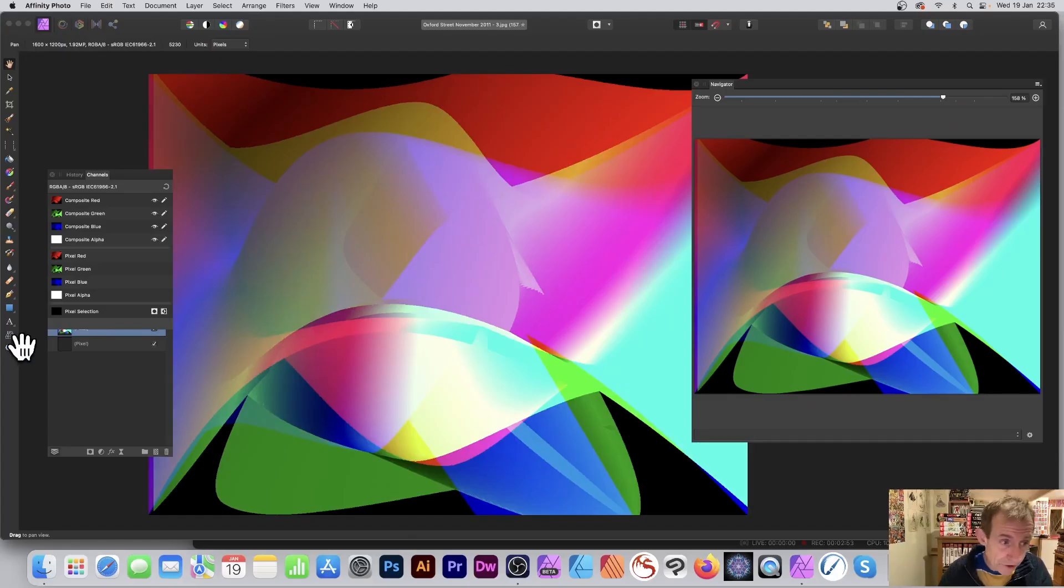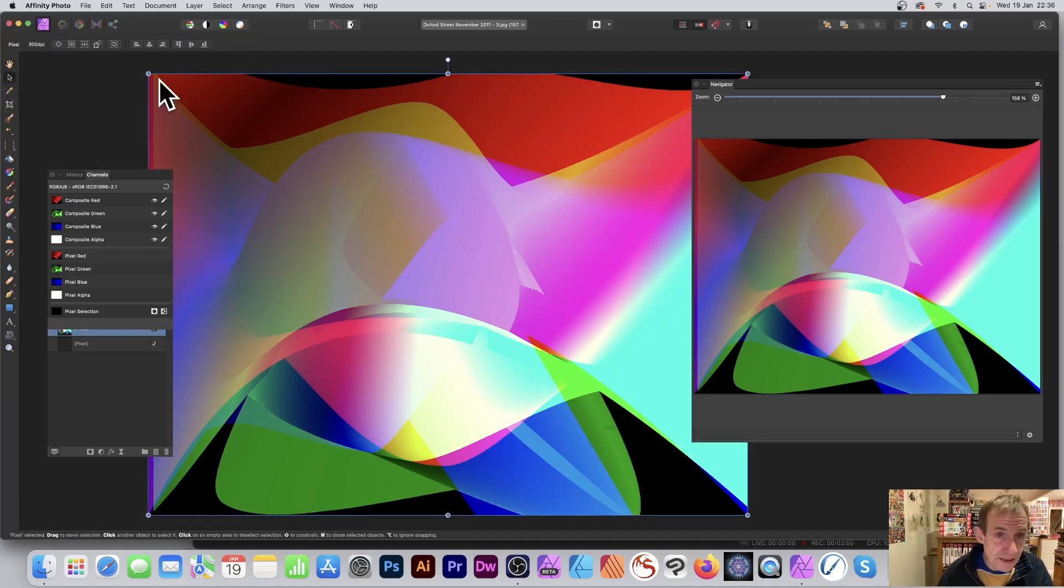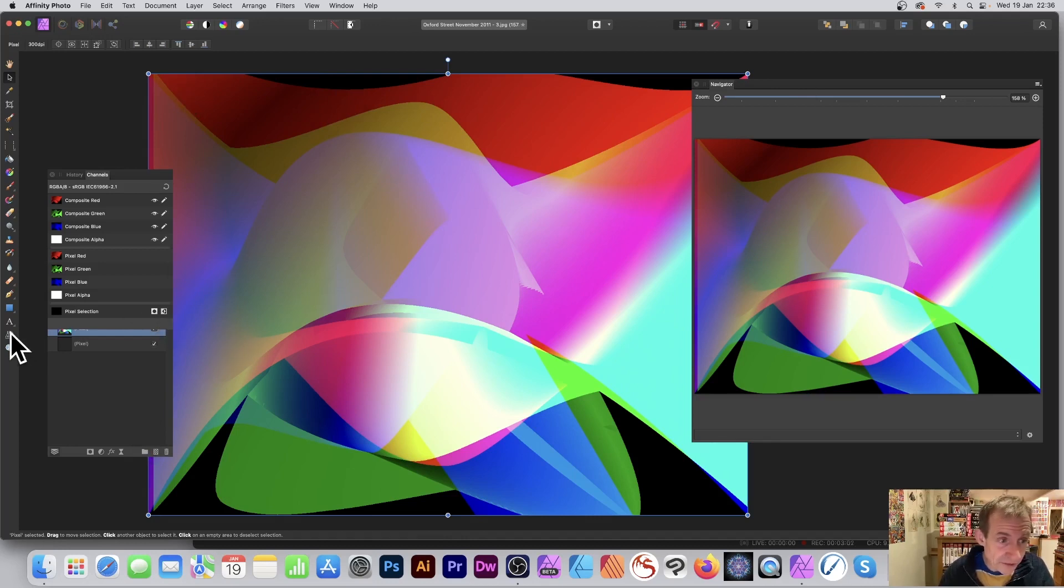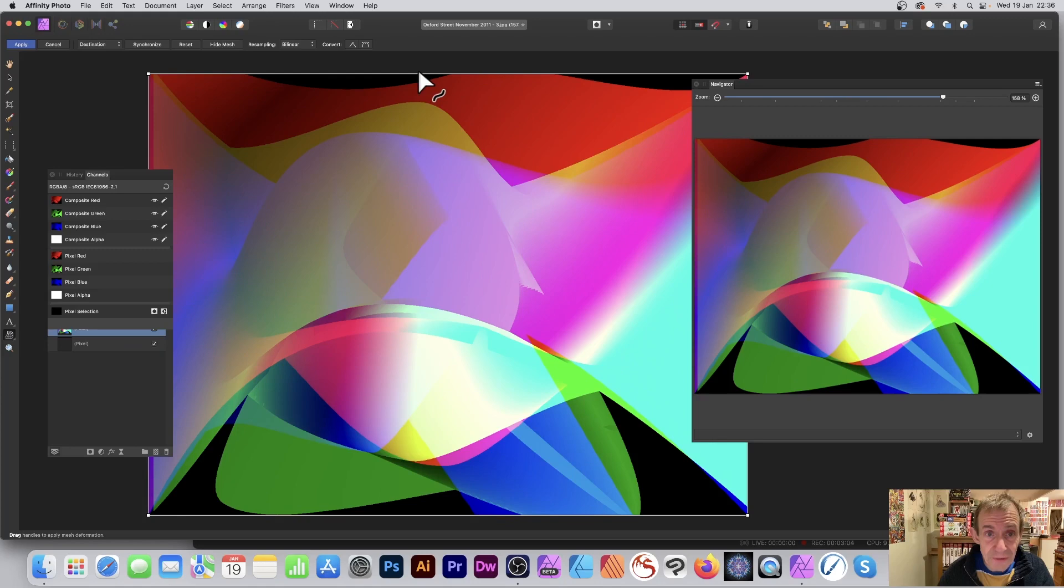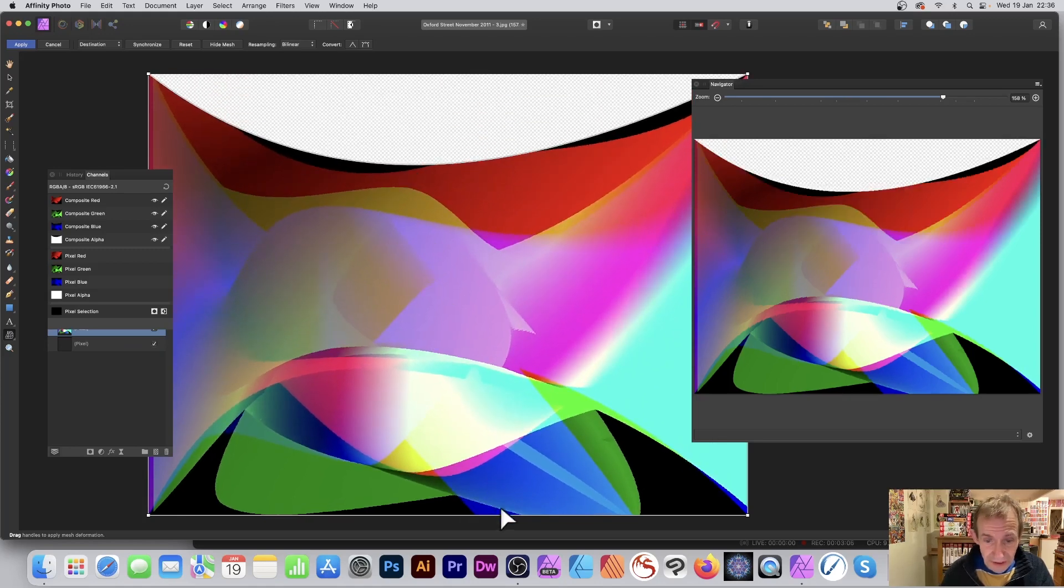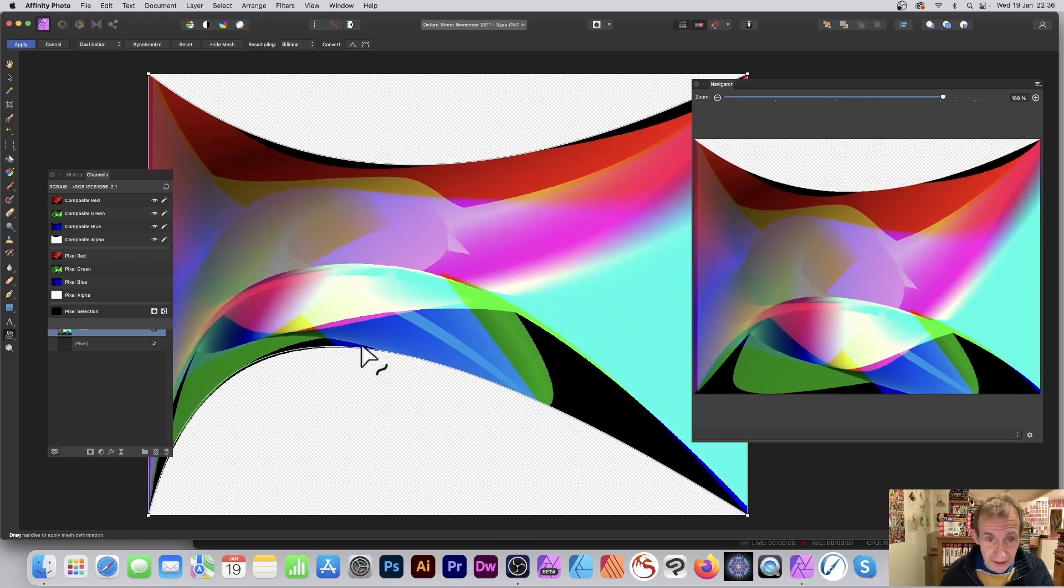Now what you can do, you can move it around, you can resize it. You can see it's exactly the same as it was right at the start. Well, now what you can do, you can go down to the mesh warp tool, and you can distort that if you want.